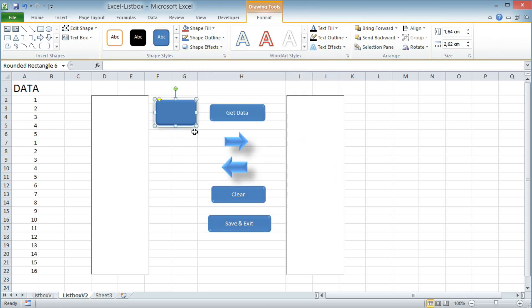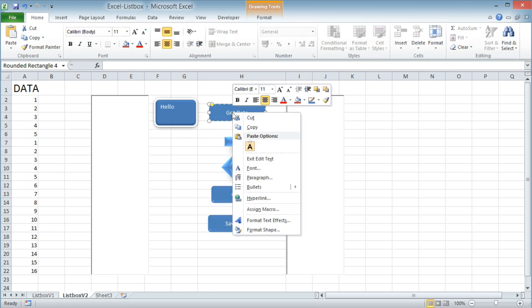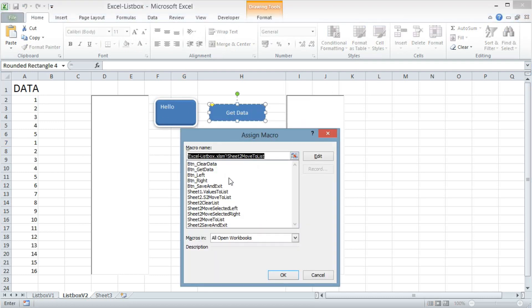Let's select the shape I just created. To make it a button, right-click the shape and assign a macro. As you can see, I already created a couple of macros.